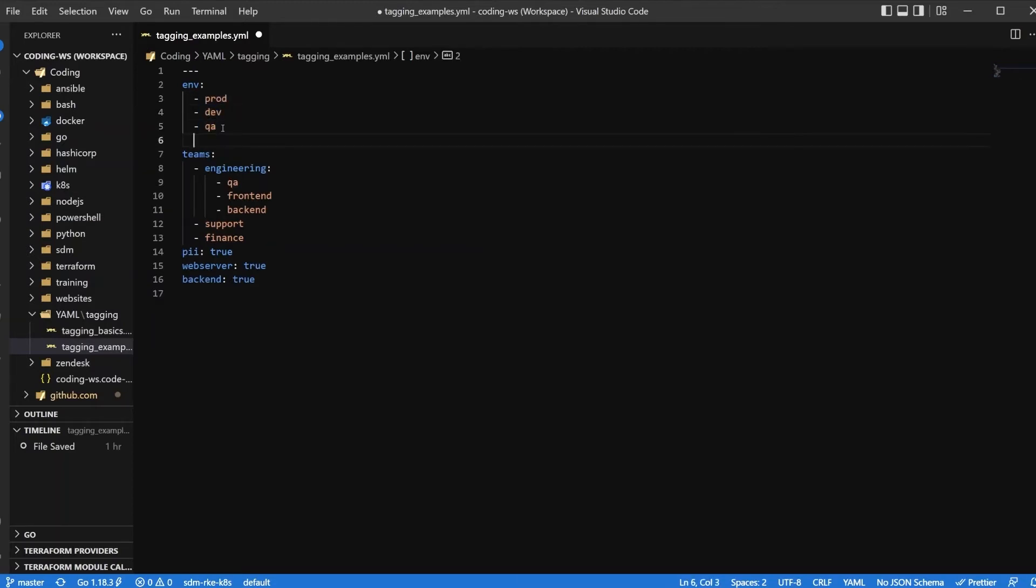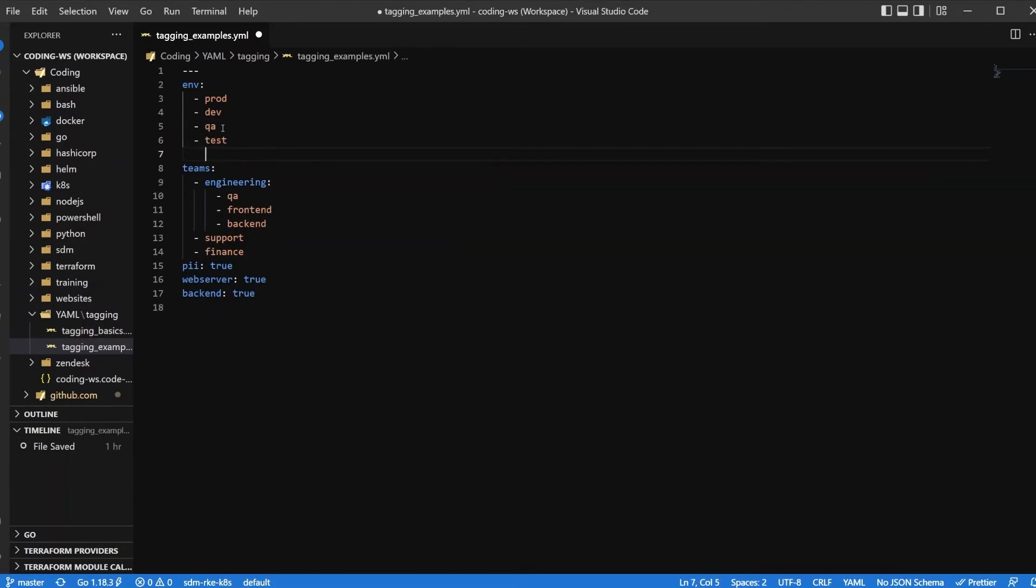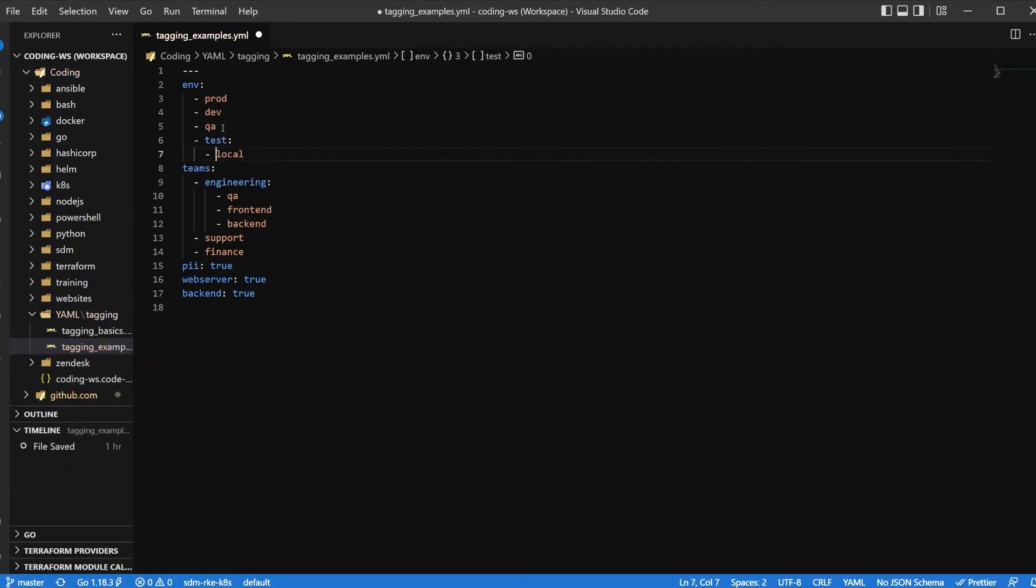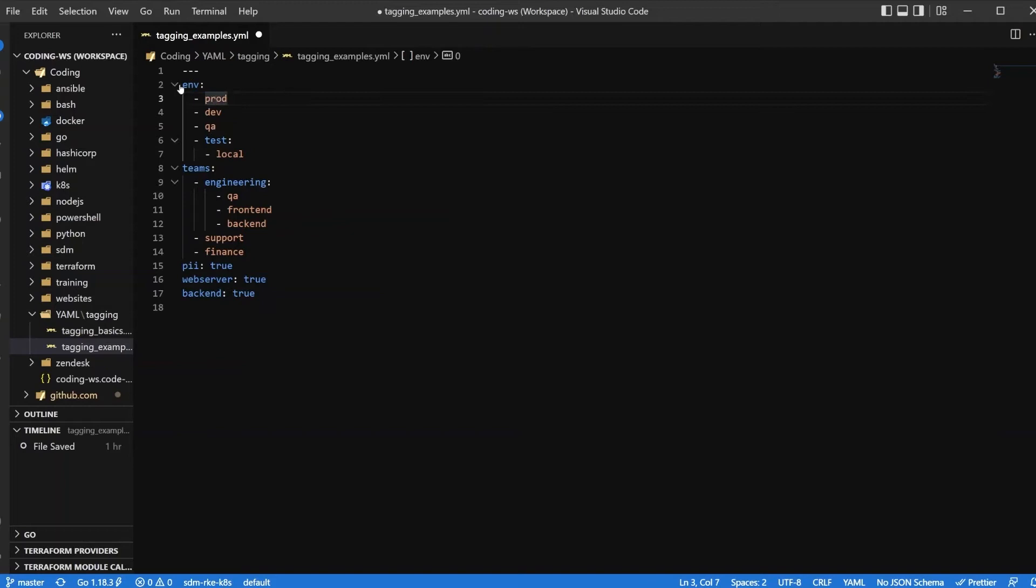So we could say environment, we'll have prod and dev and QA. We could even say test, and within our test we could have a local. So we need to go through and add that. So these could be some of our specific tags: environment equals prod, environment equals dev, environment equals QA. And we can start to think about grouping as far as teams go.